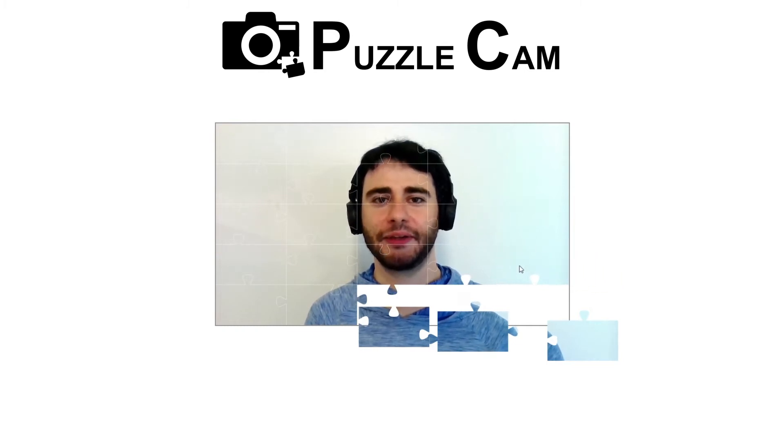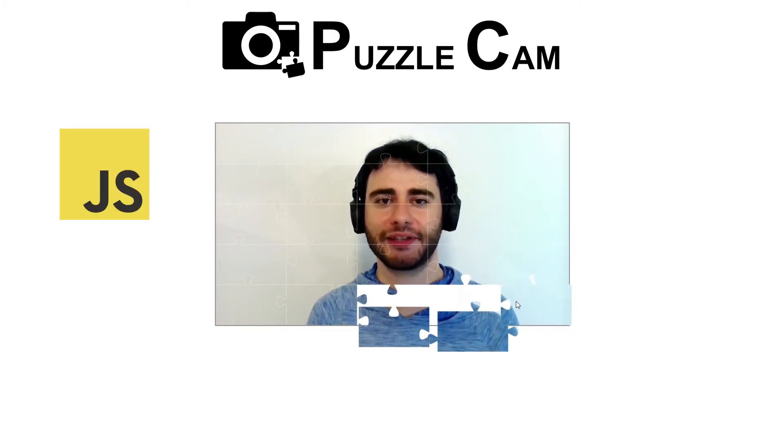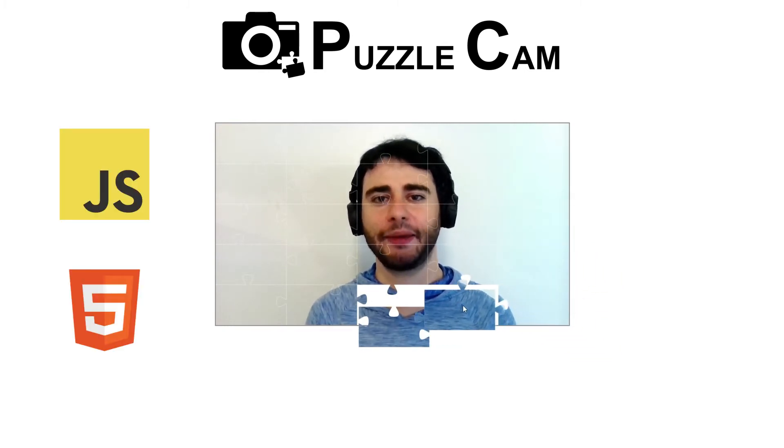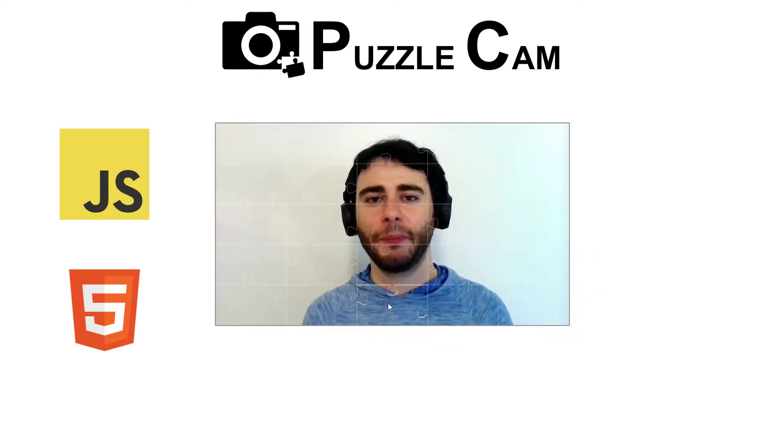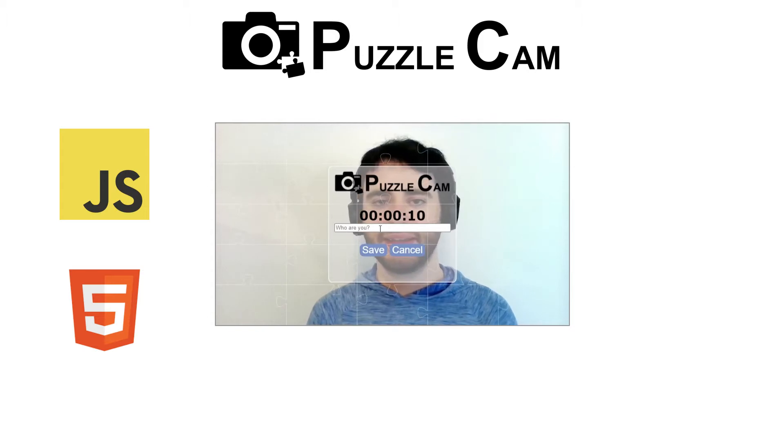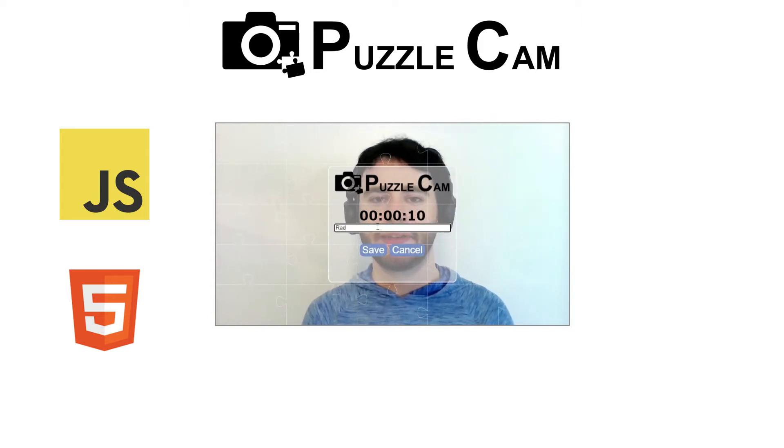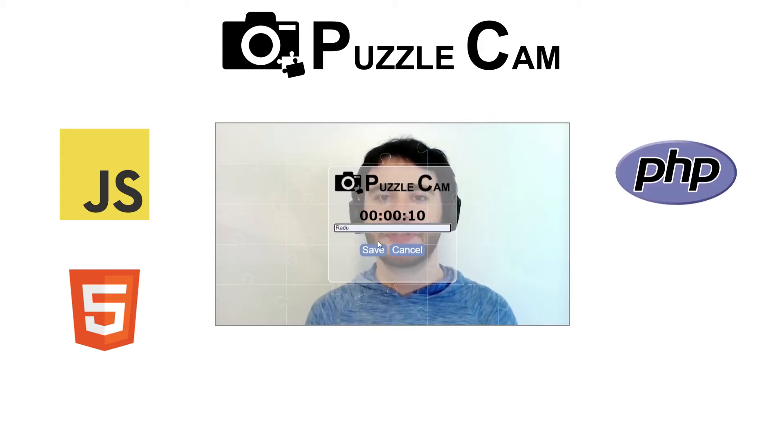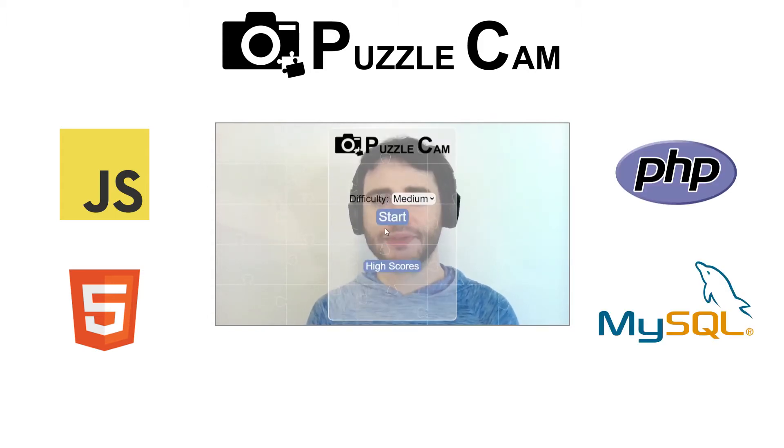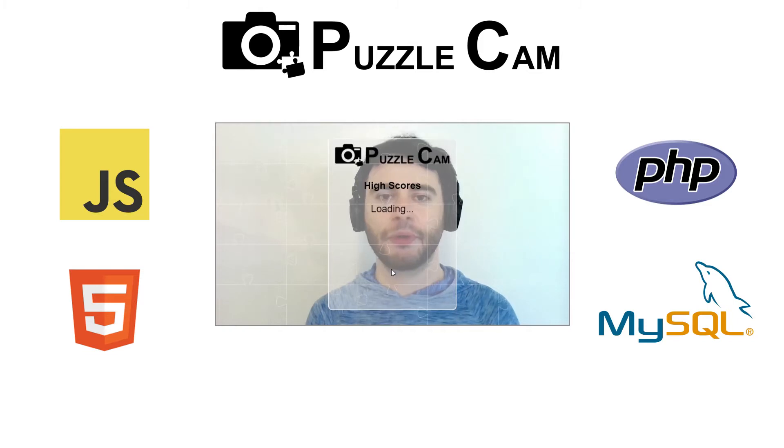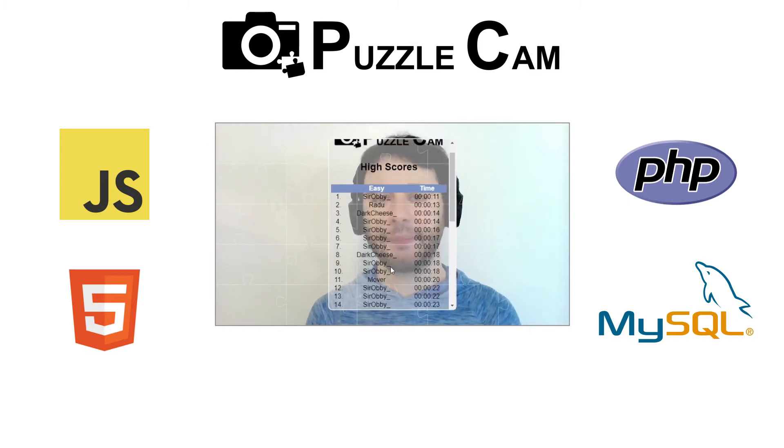This whole project is done using only vanilla JavaScript and HTML Canvas, and a small part of it, this one here, is done using PHP and MySQL to save and load scores from the database.